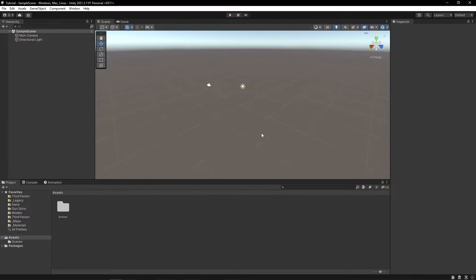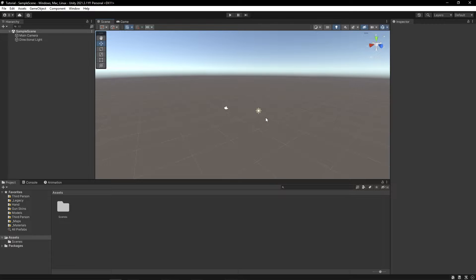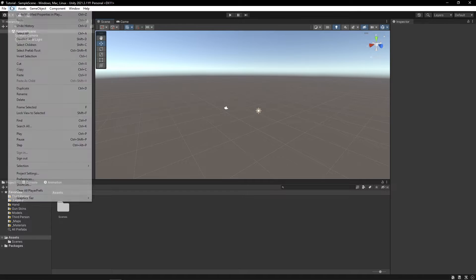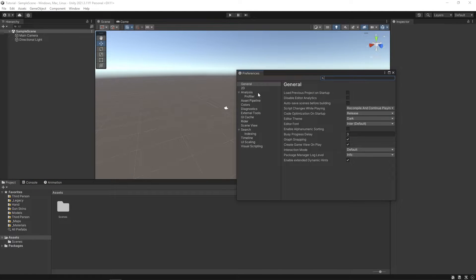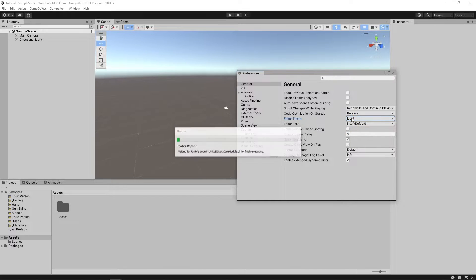Once the project is done creating, you should be greeted with this sort of user interface. This might look pretty daunting at first. If you'd like the dark theme that I'm using, go to Edit, Preferences, General, and in there you can select either light or dark.